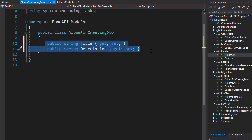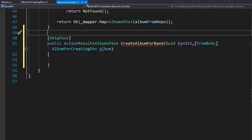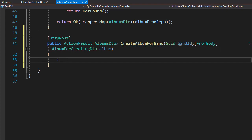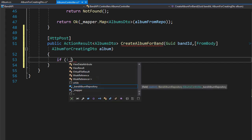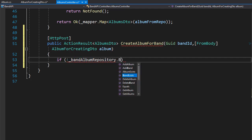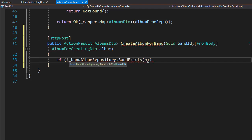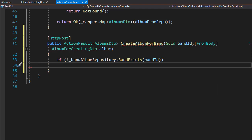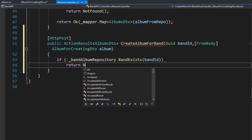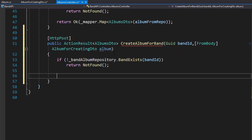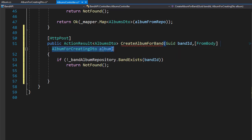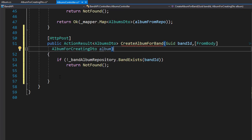All we need is the title and description. So let's go back to our controller and start creating our action. First, we need to make sure that the band exists. So let's do an if statement and check if the band doesn't exist — we'll go to our band album repository and call the BandExists method, passing in the band ID. If the band doesn't exist, we will return NotFound. Just like we did with bands, we do not need to check that the album is null because the API controller does that for us.